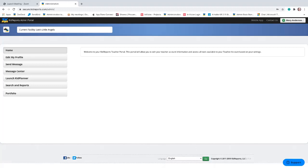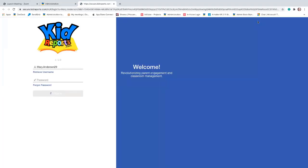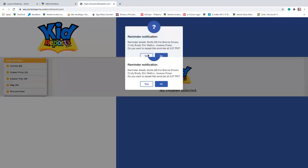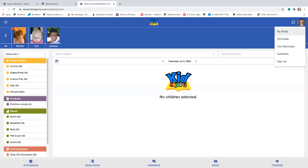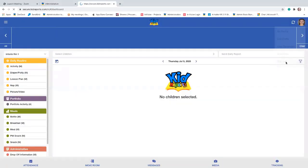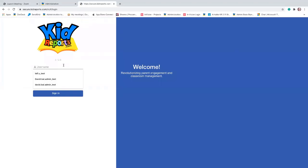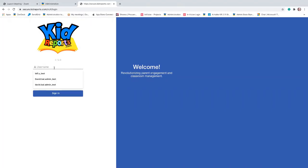Once you do that, you can get logged in. I'm currently set up on a computer and I'm going to launch my teacher application from the computer to show you that the login page looks like this on a tablet. It will show the version immediately below the KidReports logo — the current version is 2.12.8. You'll put in your username. Today I'm going to be Mary Anderson, and your password, and then sign in.